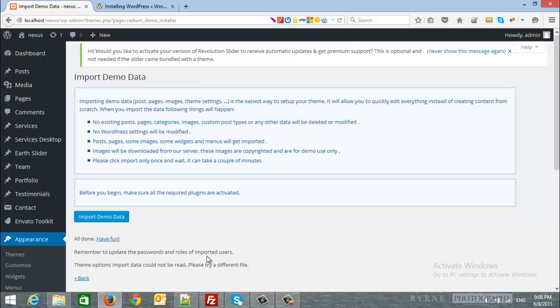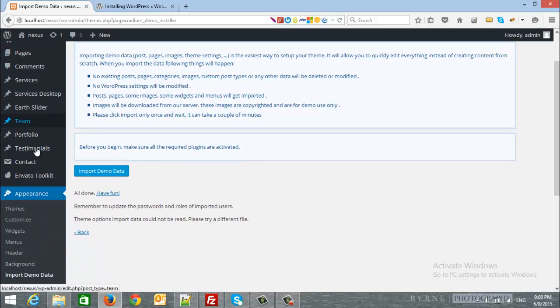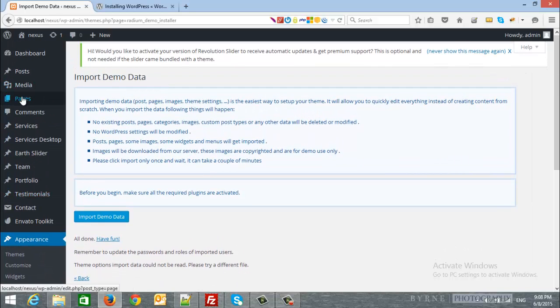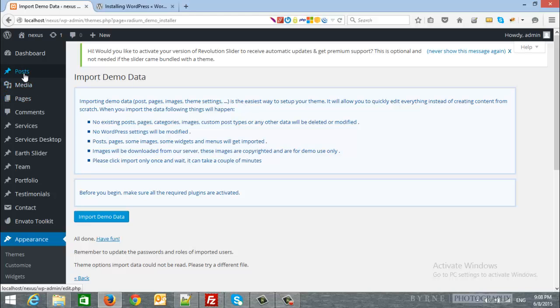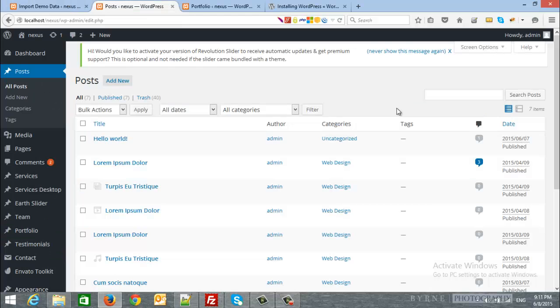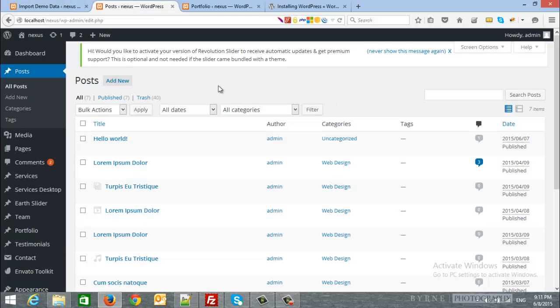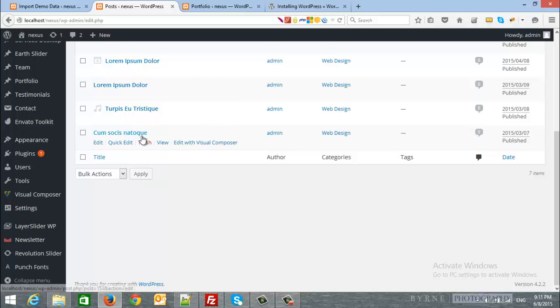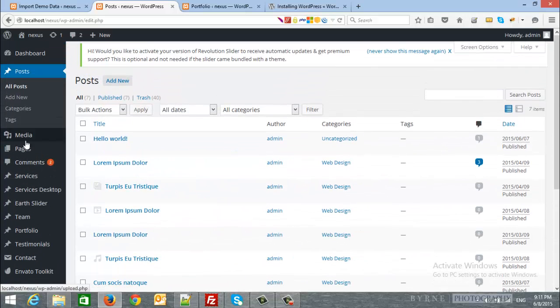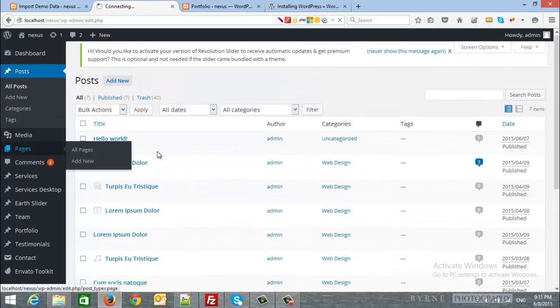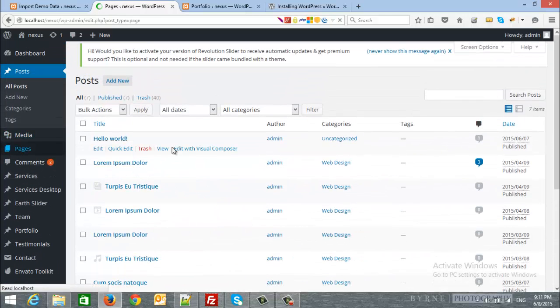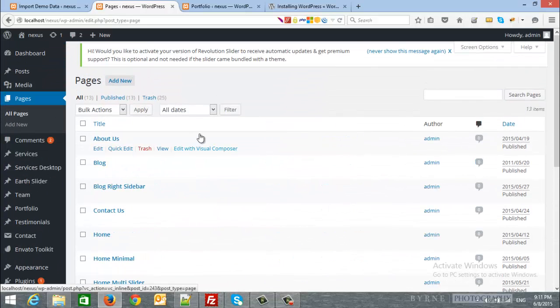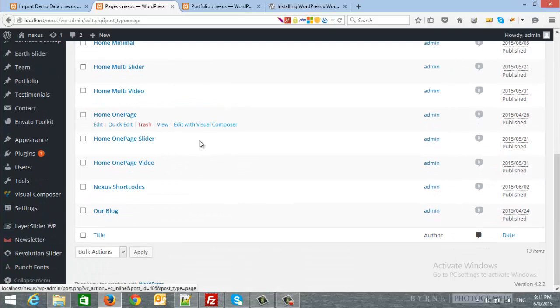And this will take around one to three minutes. All done. And you can check the import dummy data from the pages or posts or anything. So, if we click on posts, you will find all the posts here. If we click on pages, then you will see all the pages here.